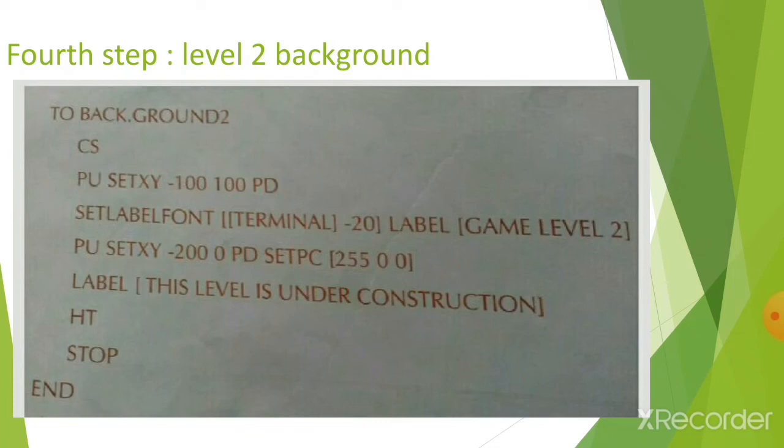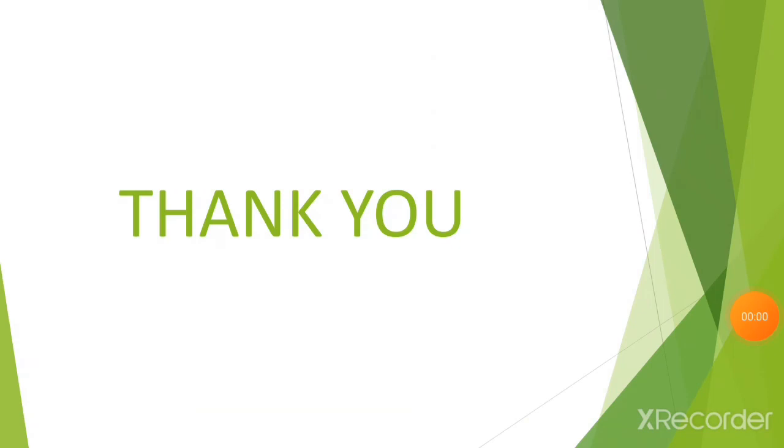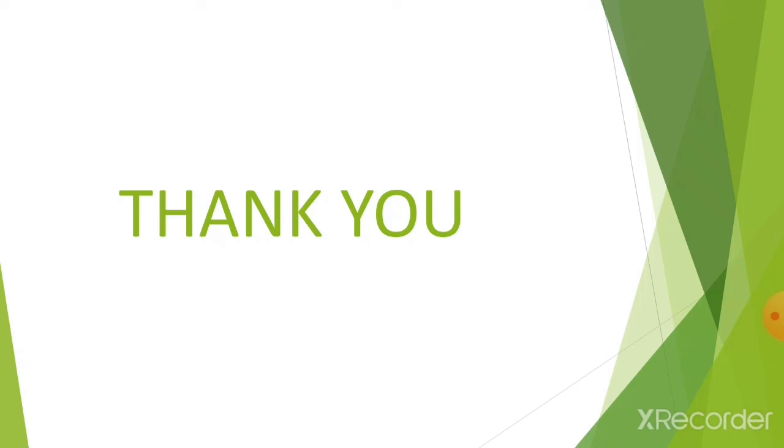Thank you children. In this chapter number 10, Logo gaming program, you are just understanding the logic. No need to learn all the coding, just understand the logic of how a game is created. You can try the same coding which is given in your textbook, and if you are able to develop the next level, you can also develop by using the same coding. Thank you so much.